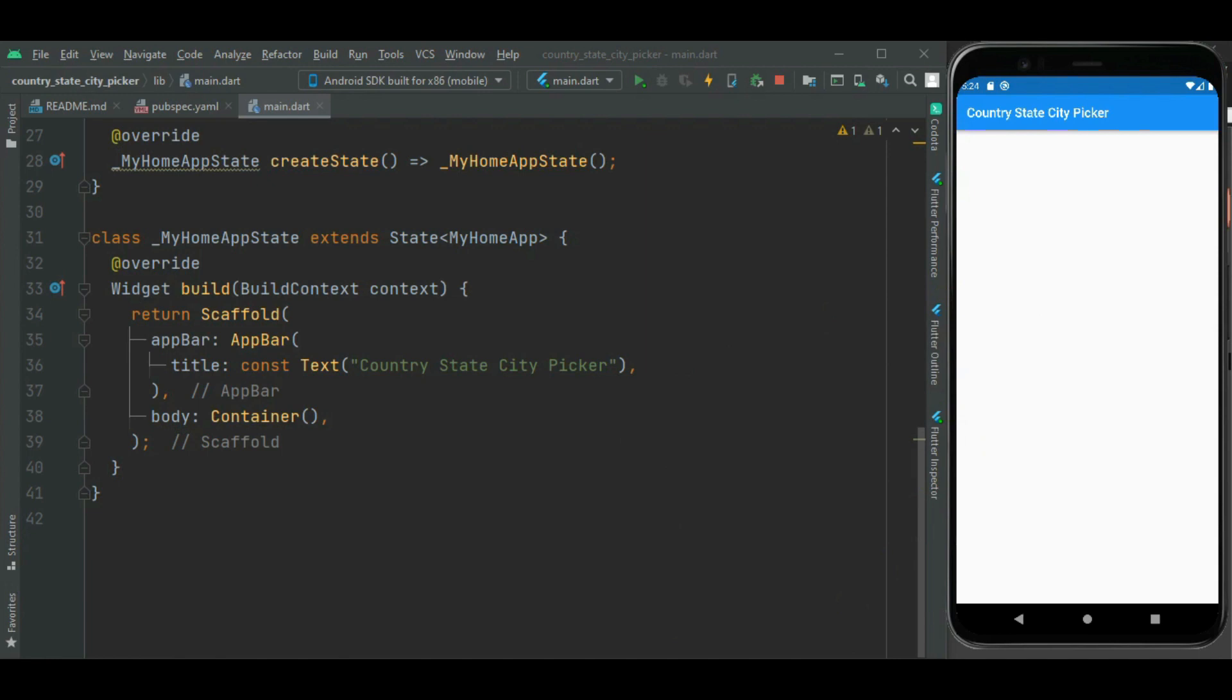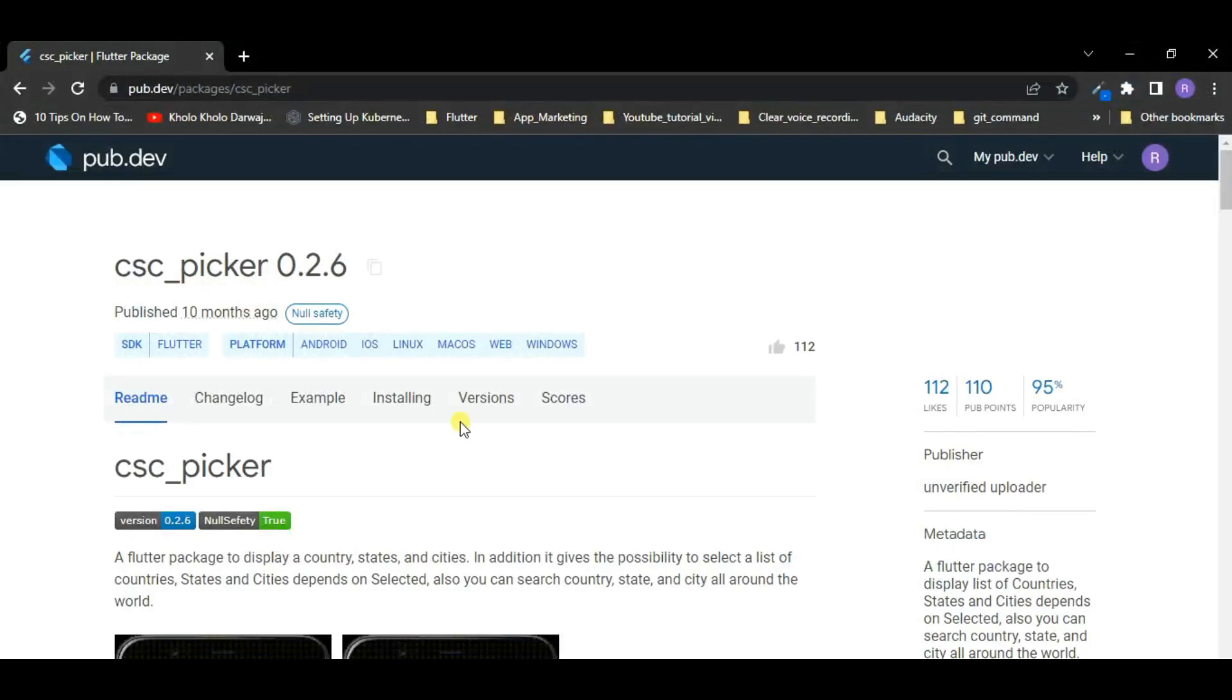Here I have already created this blank Flutter application. Here I want to show country, state and city picker on the screen. To show country state and city picker, let's use the csc picker package.